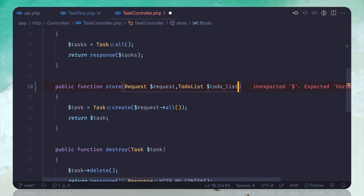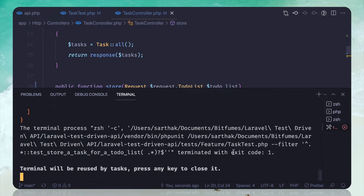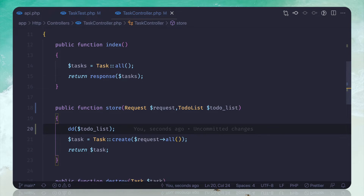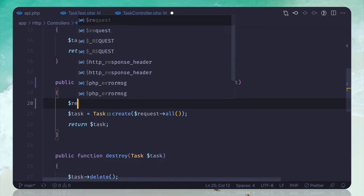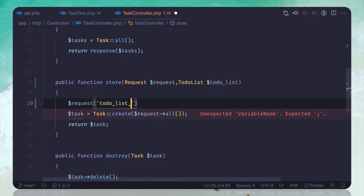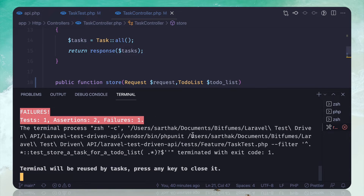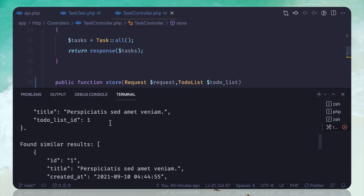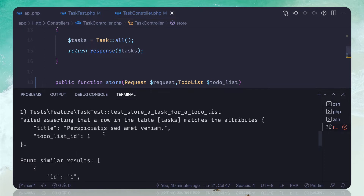Using `to_do_list` and just to make sure we are getting it, let's run the previous test. Yes, we are getting the to-do list and that's great. This means I can simply add `request->todo_list_id` equal to `todo_list->id`, and then we are doing the store. If I run it we are still failing — it says we don't have the to-do list id column in our database.